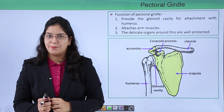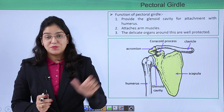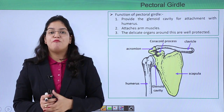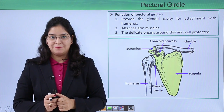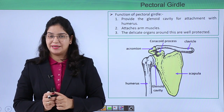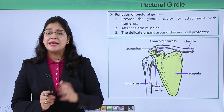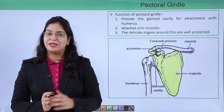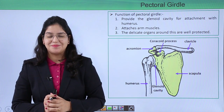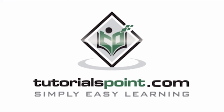In this video we have learned about the pectoral girdle — its importance and its structure. I hope you understand the structure and function of the pectoral girdle. In the next video we will learn about the pelvic girdle. Thank you — TutorialsPoint, simply easy learning.